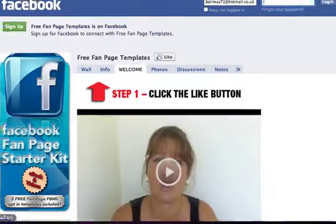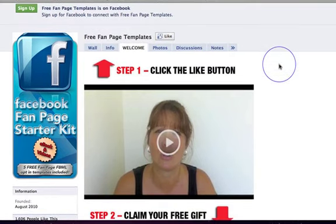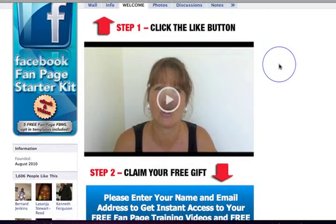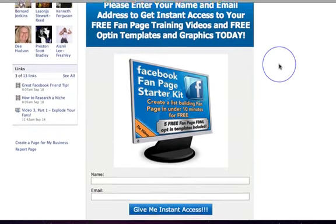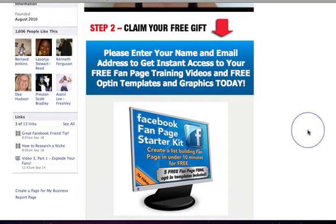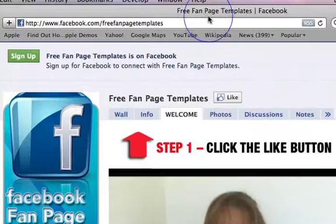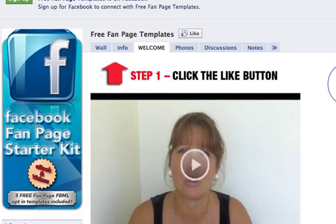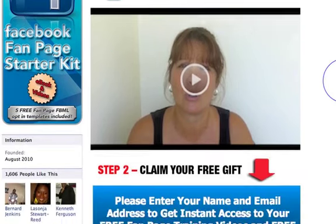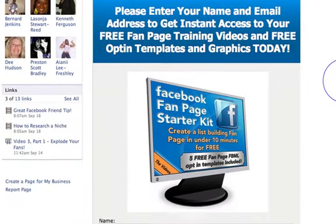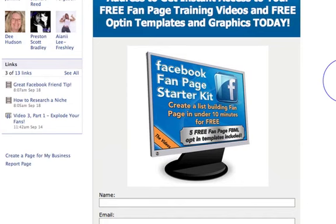If I just go into my other Safari account, you can see this is my Free Fan Page Templates page and this is my welcome page. I've got 1,600 fans, its own username, and this is what people land on when they arrive at Free Fan Page Templates. I've got a video and an auto-responder form giving away a free gift.